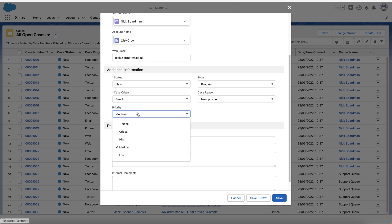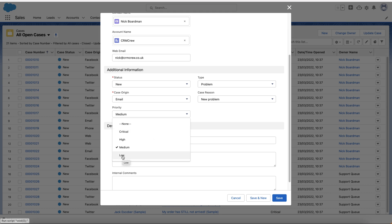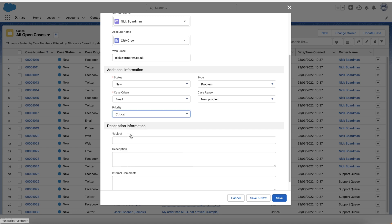Finally in the additional information area we have Priority: Critical, High, Medium, or Low. You can judge this on a few factors — for example, the size of the client: if CRM Crew is your top-paying client you'd select Critical or High. You can also judge it on the severity of the issue — if the whole system is down, that's Critical. If it's just a feature request, it would be Low. Let's say for this example it is Critical.